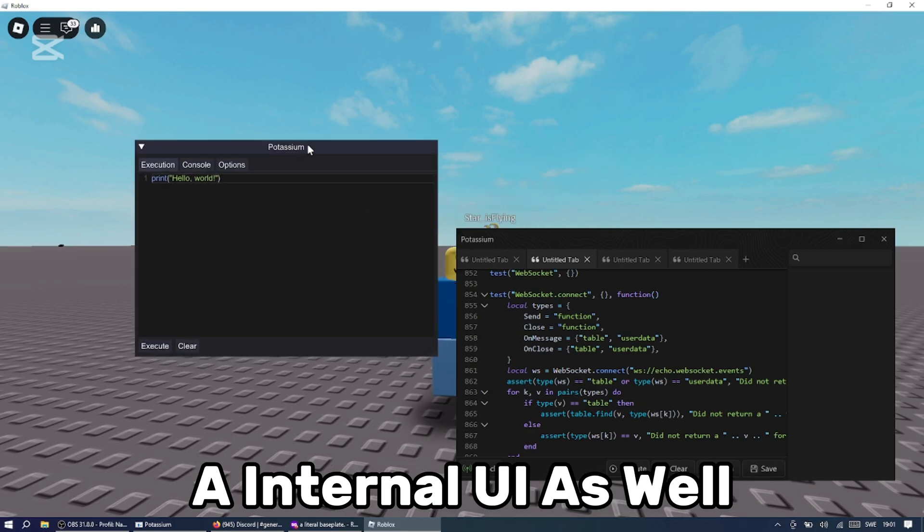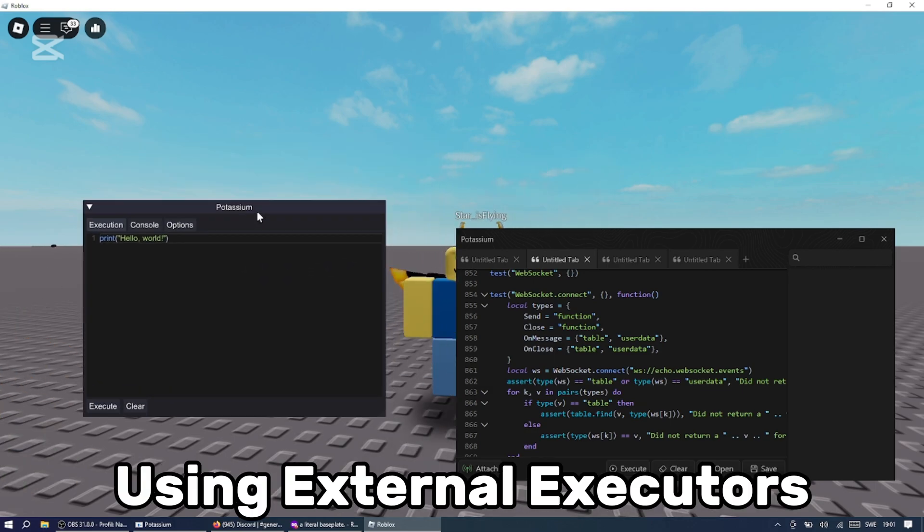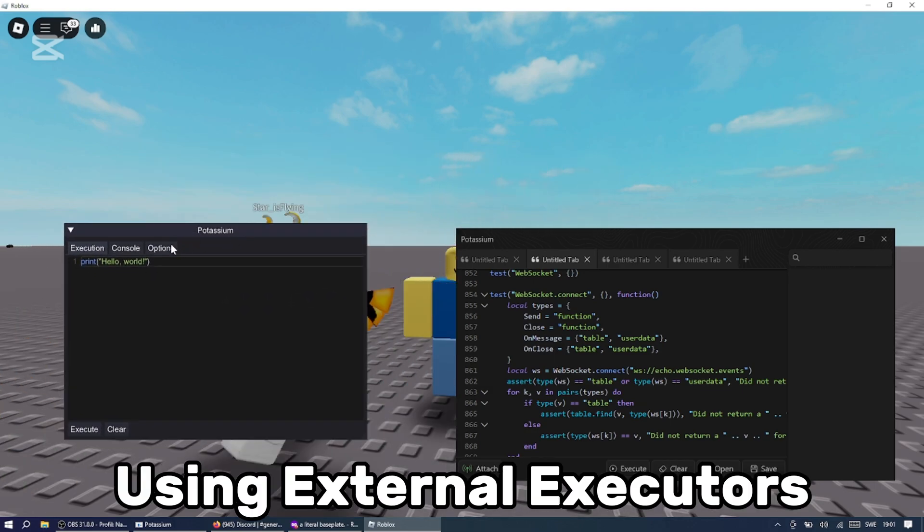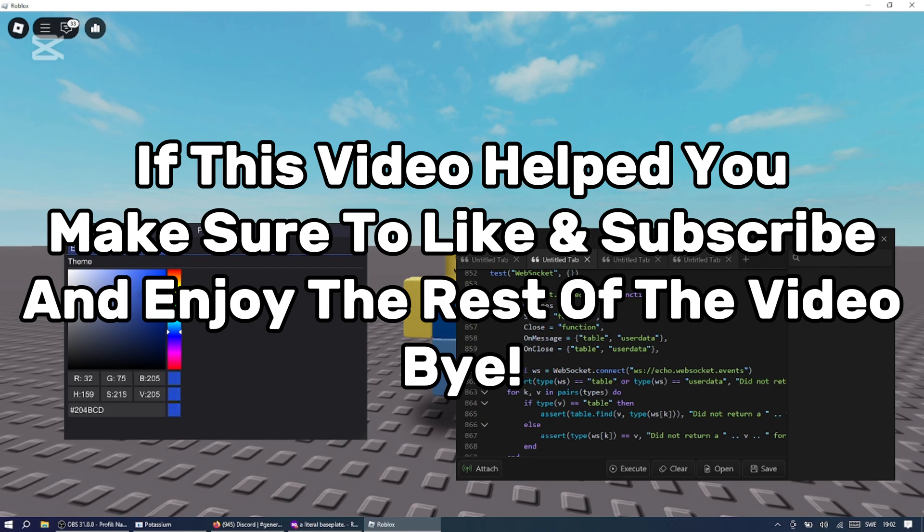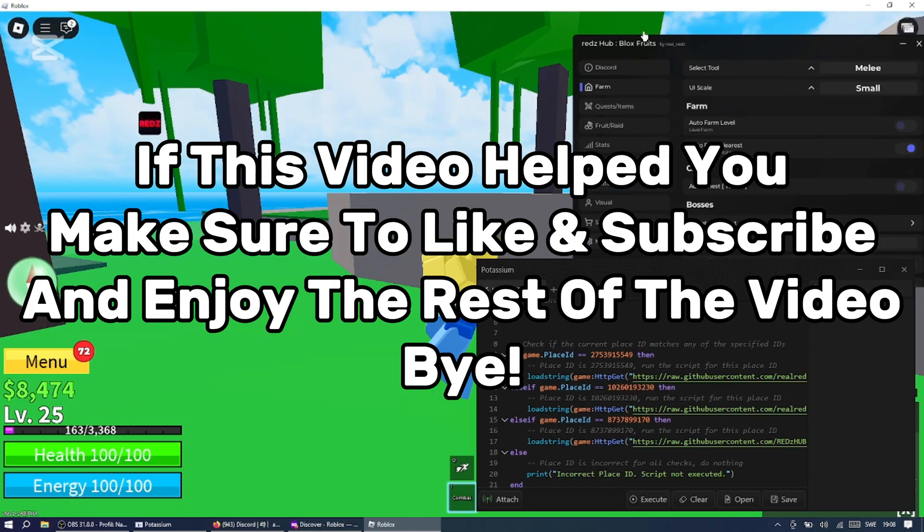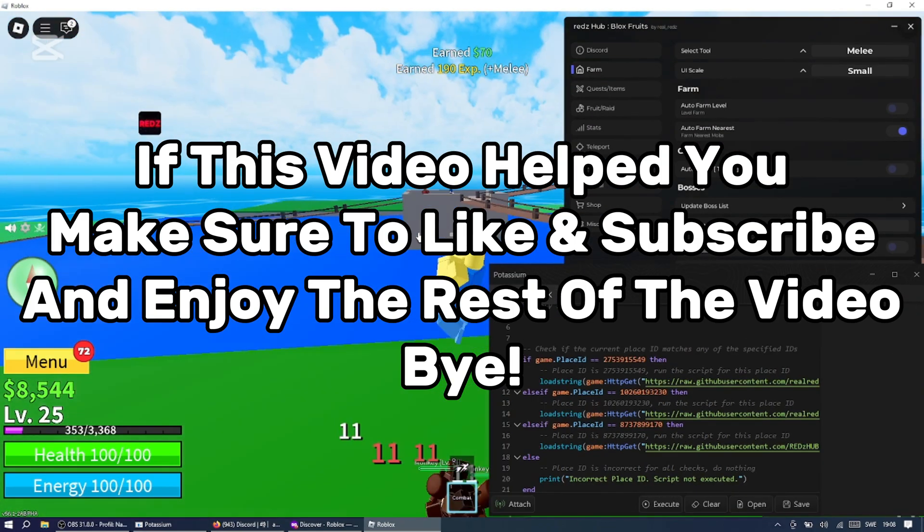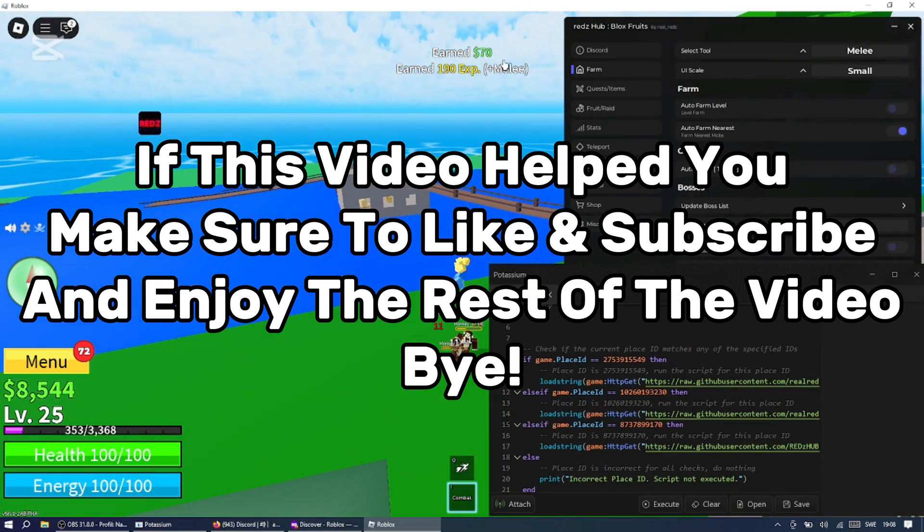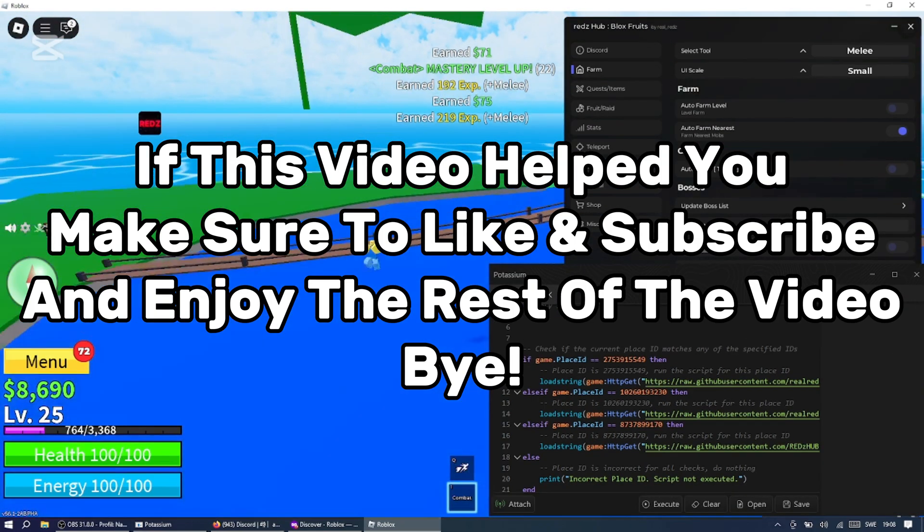If this video helped you, make sure to like and subscribe and enjoy the rest of the video. Bye.